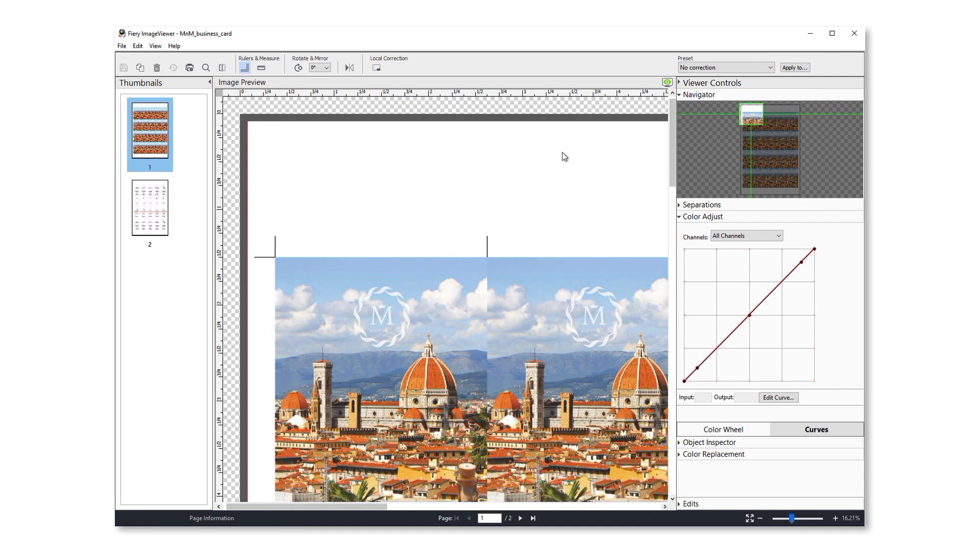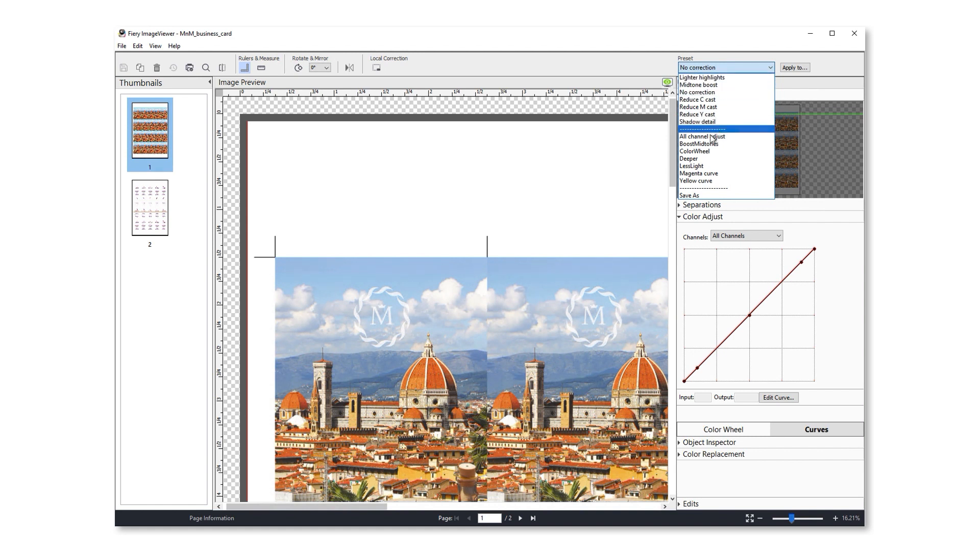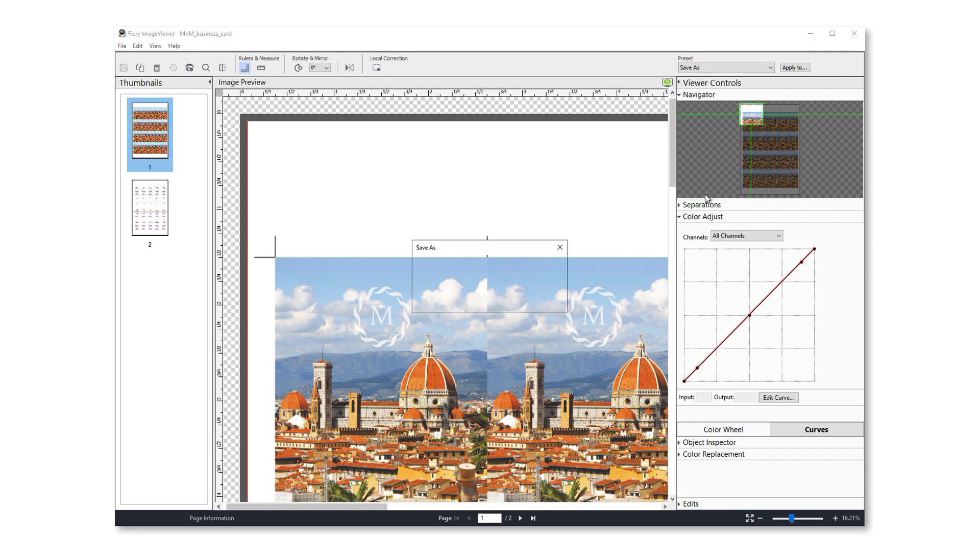There's also some usability improvements to make it easier to use color curves. For years, users have been requesting that we show the curve list in alphabetical order, and I'm happy to say that we've delivered on that request. So both the default curves and the user-created curves appear in alphabetical order.